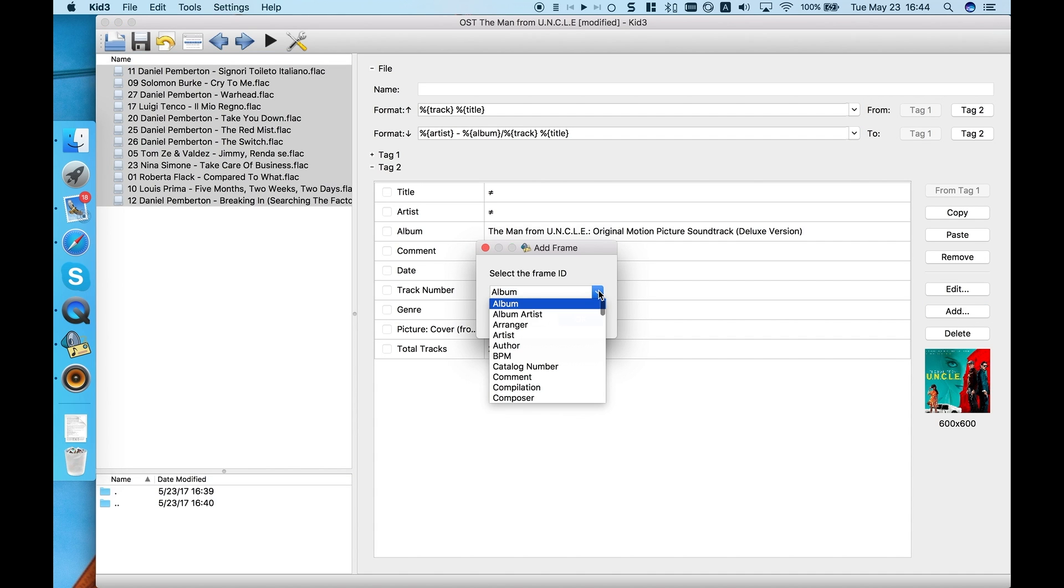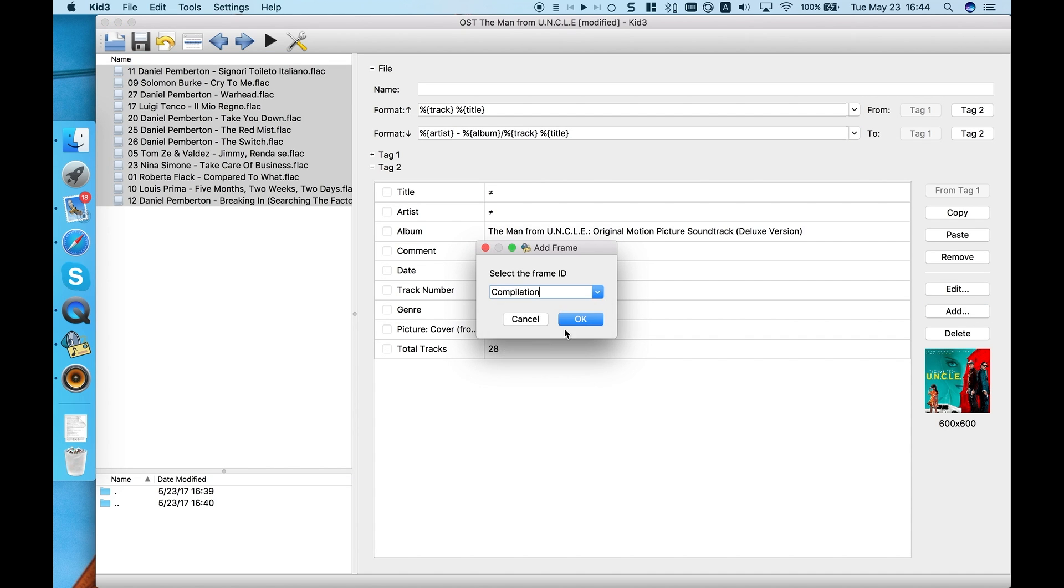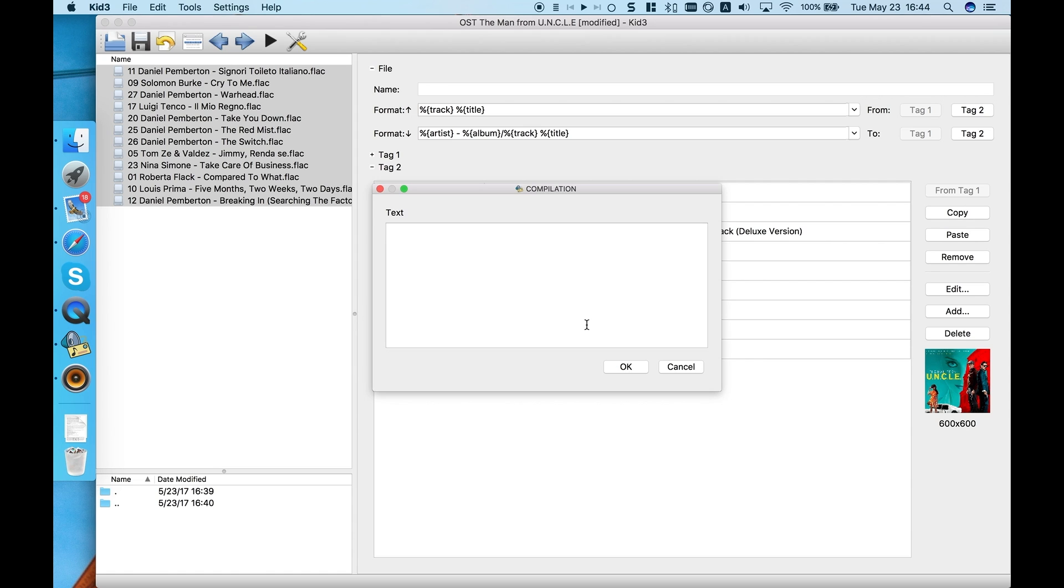click Add, then choose Compilation from the list and in the next window type various artists.